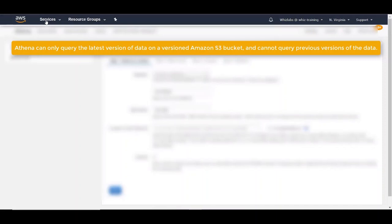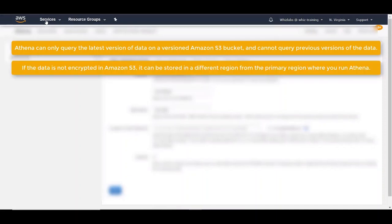If the data is not encrypted in Amazon S3, it can be stored in different region from the primary region where you run Athena. Let's say if you're running in US East 1, you can keep your data in US West 1 or any other region if the data is not encrypted.